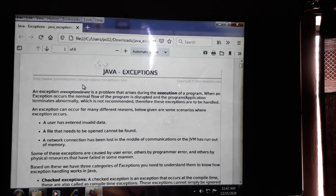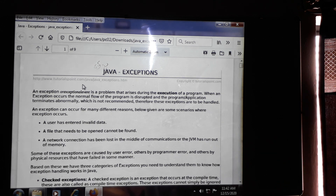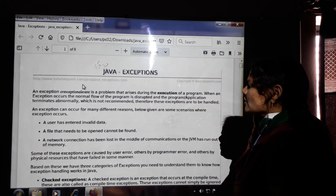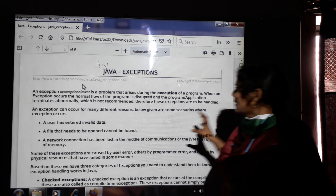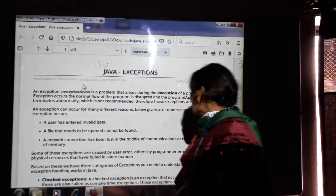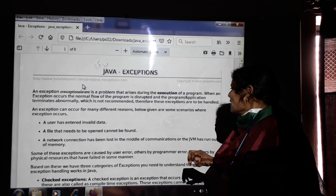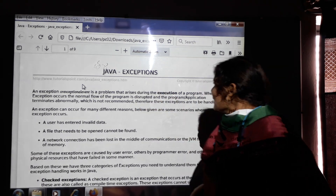An exception can occur for different reasons. Below are some scenarios where exceptions occur. First, the user can enter invalid data — at that time we get an exception. Second, a file that needs to be opened cannot be found — at that time we get an exception. Third, a network connection has been lost in the middle of communication. Suppose we are communicating from one system to another; if communication is lost, at that time also we get an exception.